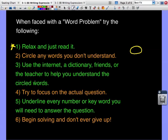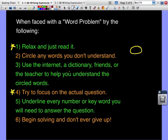Number four: focus on the actual question. Some word problems are three or four sentences long, but only one small piece tells you what you're trying to find — recognize that. Number five: underline every number and keyword you'll need to answer the question. Underline the specific numbers and values you're going to use in your expression or equation.